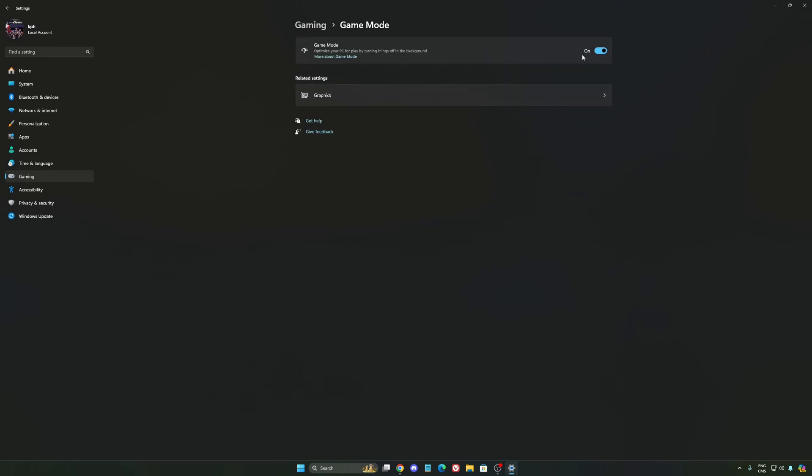And the last one is Game Mode. Now Game Mode honestly is really, really good. Back then with Windows 10, it was a bit sketchy and a lot of stuttering issue. But now you really need to be using it to make sure that all your resources are prioritizing your video games.